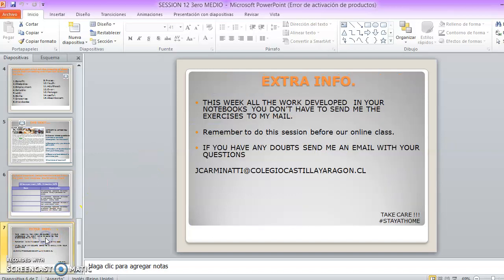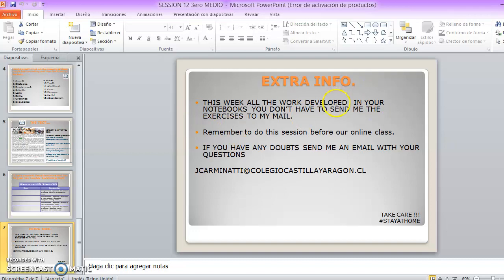And finally, the extra info of the week. Again, this work you don't have to send to my email — you have to develop it in your notebooks. So you don't have to send me the exercises. Nuevamente, esta actividad no me la debe enviar al correo, ni mucho menos, sino que la debe desarrollar en su cuaderno o en su computador donde le es más cómodo.